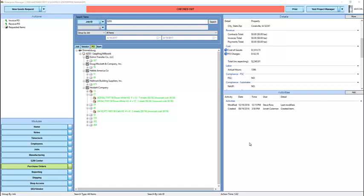Purchases in Enterprise Manager begin life as requests for goods. Some users will be able to request items without being able to send off a purchase order. A new request can be created by clicking on the New Goods Requests button in the upper left-hand corner of the Purchase Orders module.